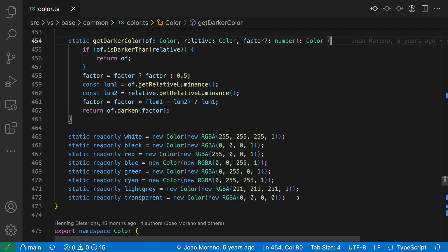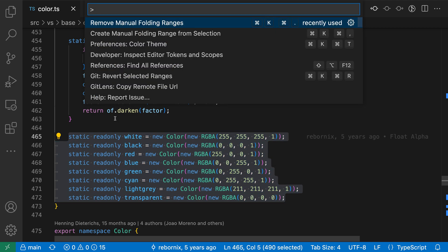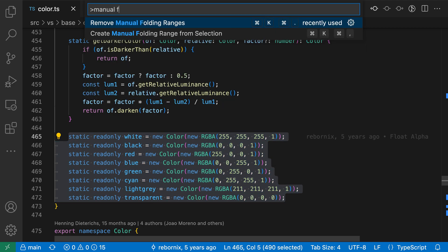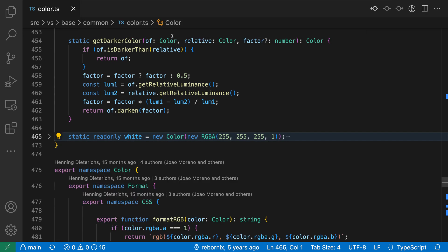To get started, I'm going to select the entire block that I want to fold. Now I'll open the command palette with Ctrl-Shift-P or Command-Shift-P, type manual fold, and I want the create manual folding range from selection command. When I run this, it has introduced a new folding range for my current selection. You can see that it has automatically folded that.